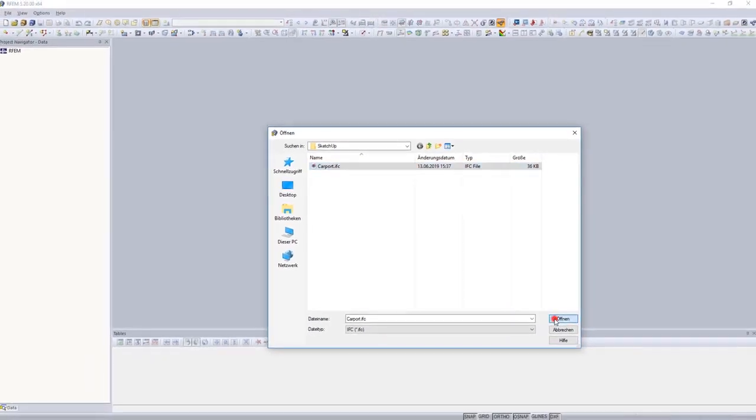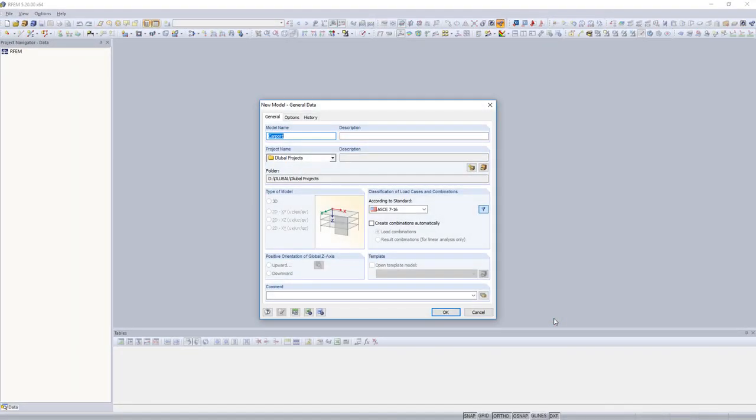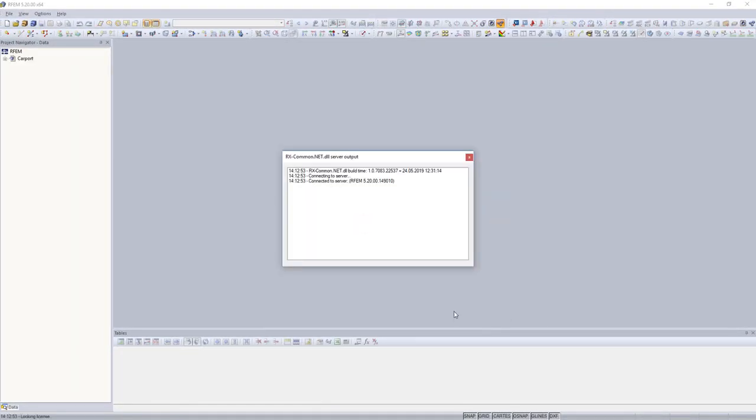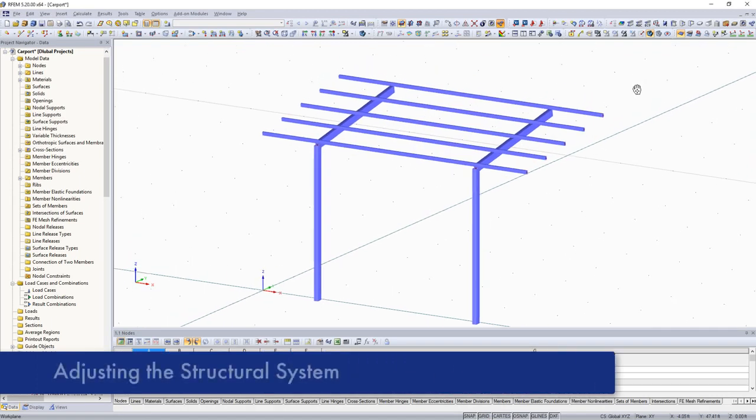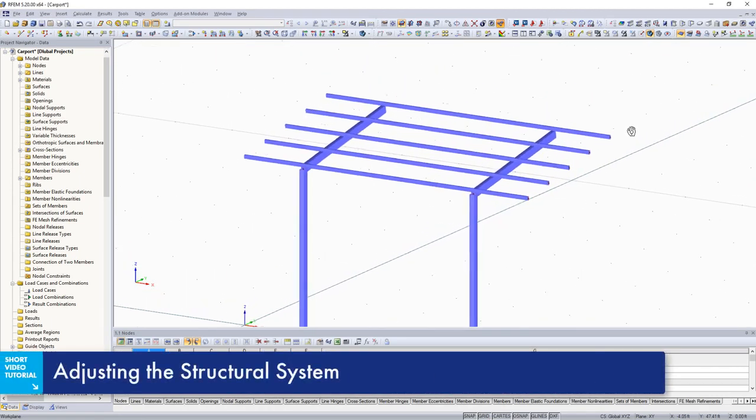Now, create a new model in RFAM, specify a design standard, and begin working with the model.